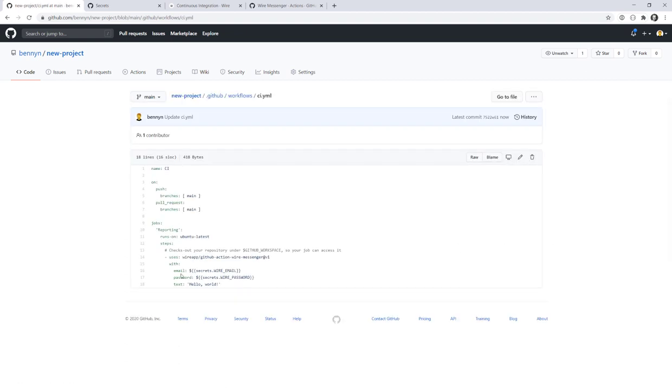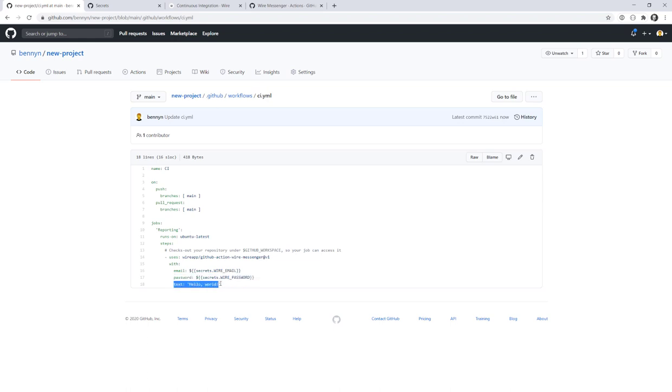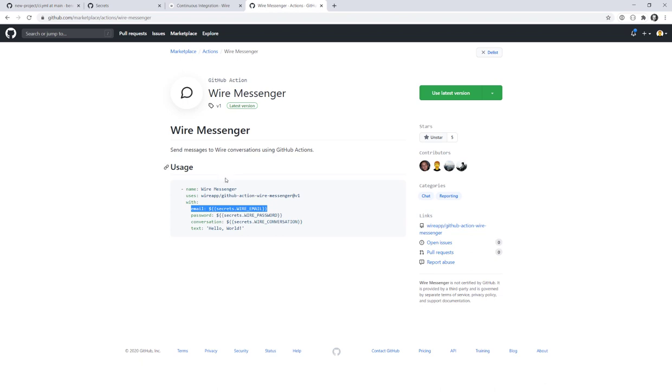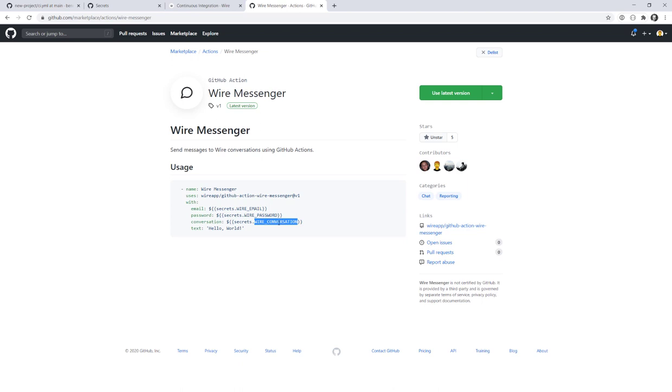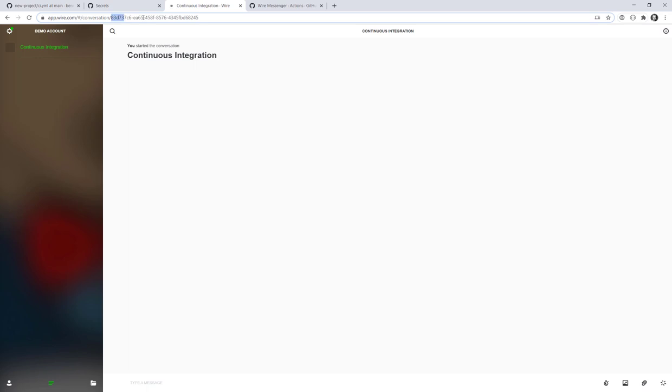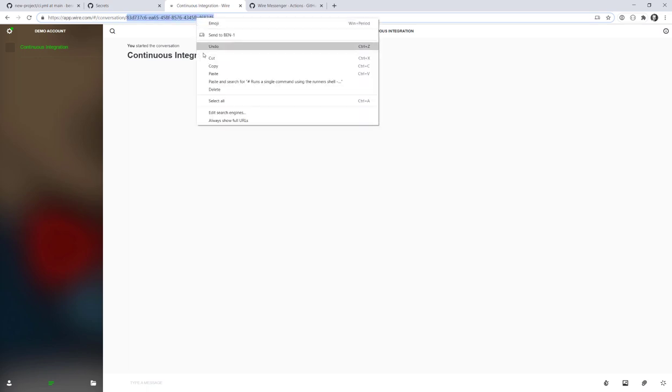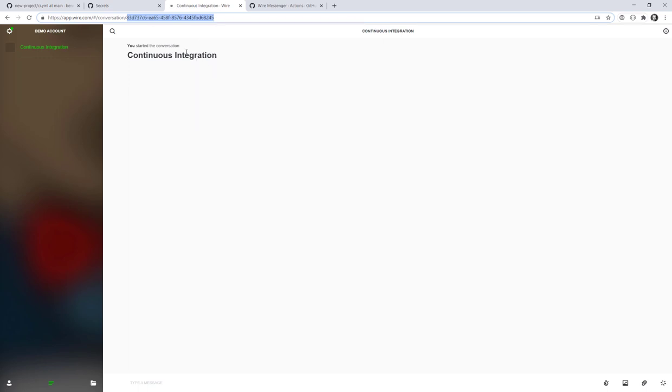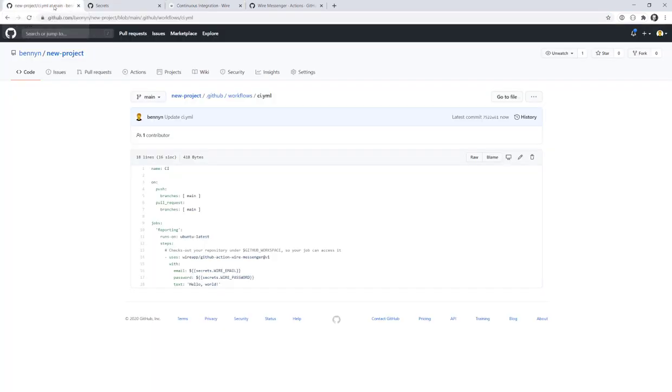We now have set up an email and a password. We also do have a text, but there's one thing that is missing, which is the conversation ID. Here we see that we can also pass it through an environment variable, but we can also write it in plain text. How to get this conversation ID? It's actually quite easy. If we click on any conversation in wire, we will see in the address bar a UUID and this one we can use. I will just copy it over and then we are fine.